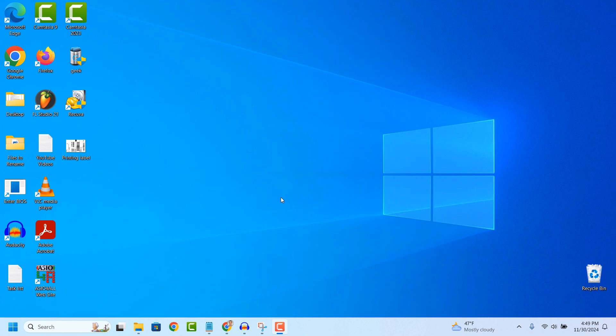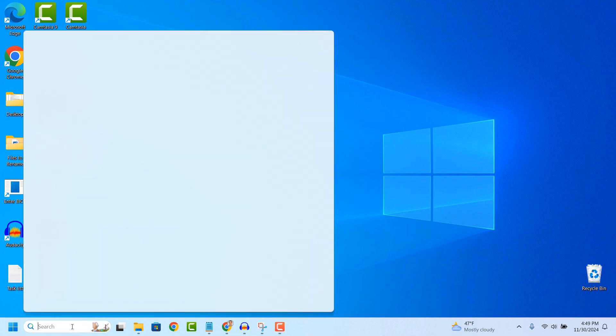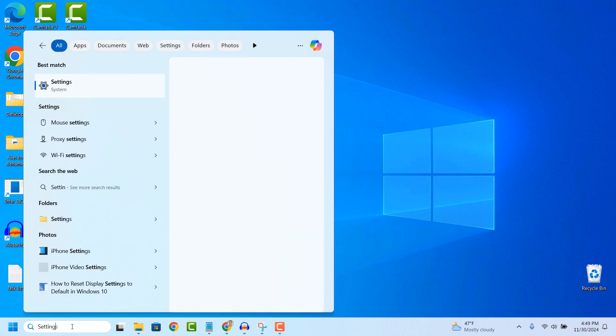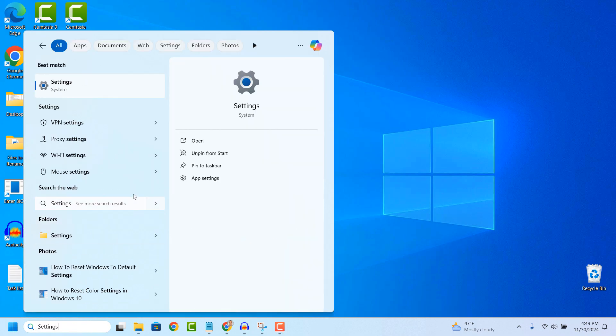So to get started, go into the Windows start bar and type in settings and click on the settings search result.